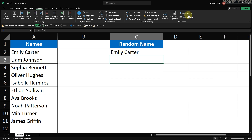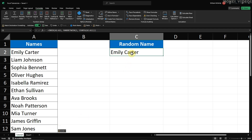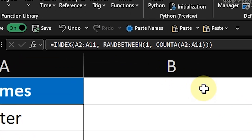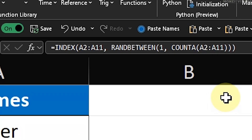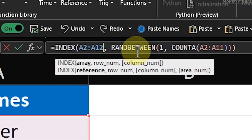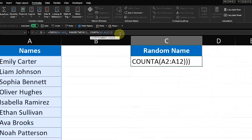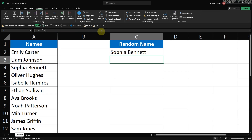To add more names, simply enter the new name in the next available cell under the Names column. For example, I'll add Sam Jones in cell A12. Now we need to update our formula to include this new name. Click on the cell that contains the formula, which is cell C2 in our case. Then, in the formula bar, you'll see two references to the range ending in A11. All you need to do is change both of those A11s to A12, since A12 is now the last cell in our list of names. Once you've made that change, press Enter. The new name is now part of the random name selector.